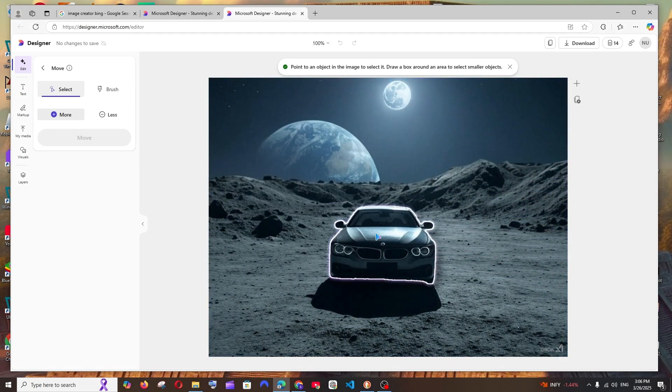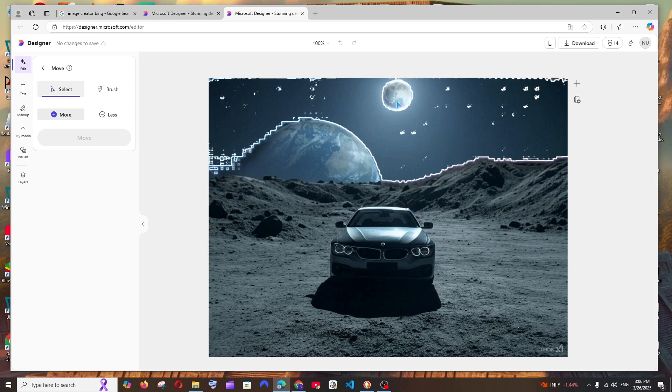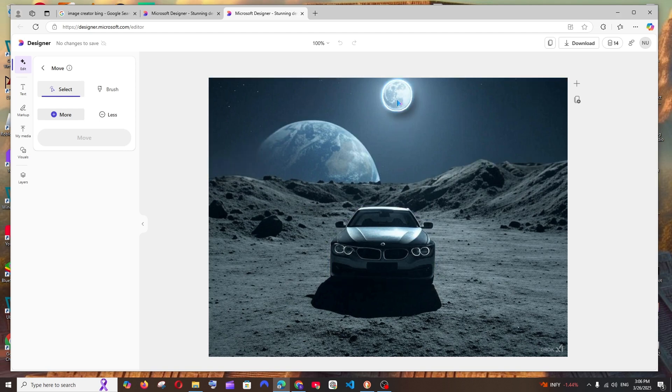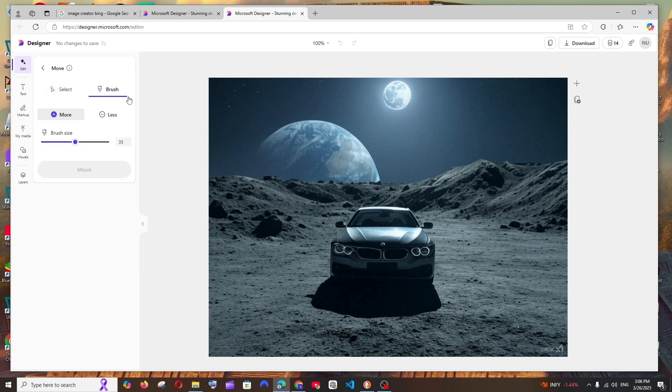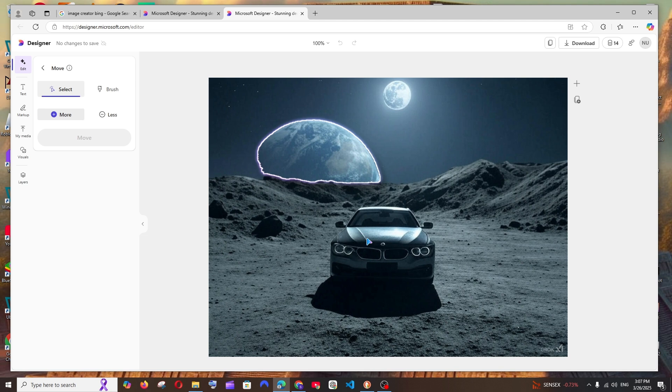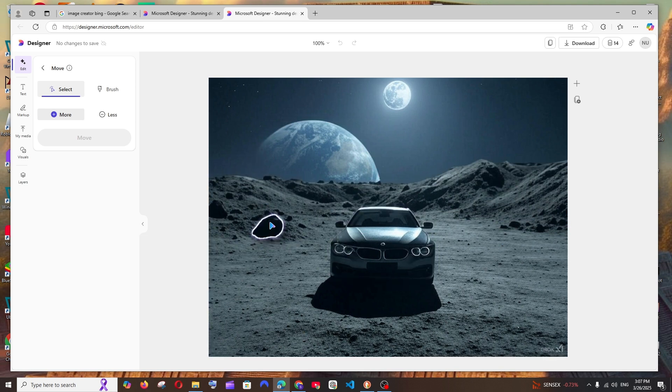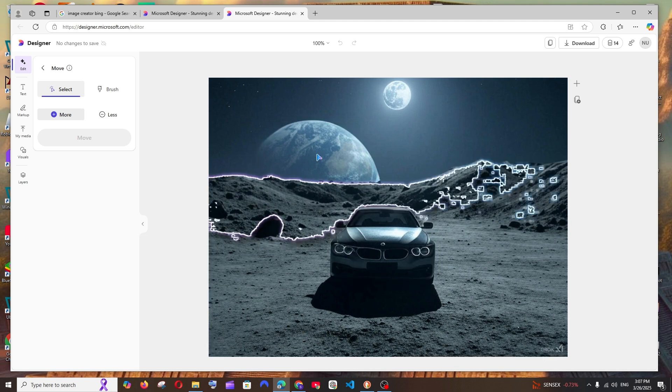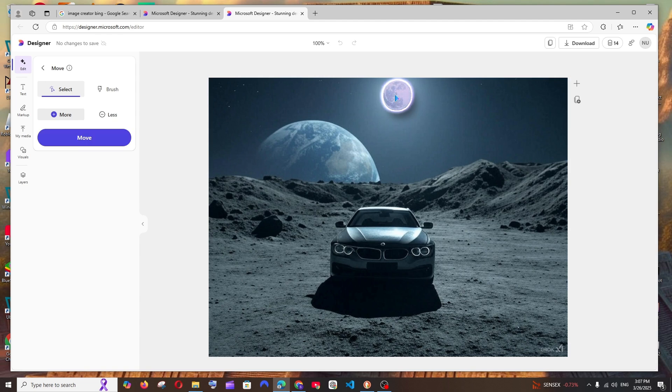As you can see, imagine I want to move this particular car somewhere else, or I want to move the moon. What I can do is - there are two options: brush select and normal select. If I select brush, I need to draw and select it. But if we just hover over the image, with the help of AI it will automatically detect each and every object. That's so amazing. I'll just go with normal select and click on this moon.